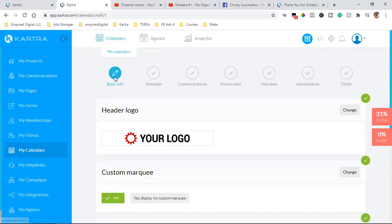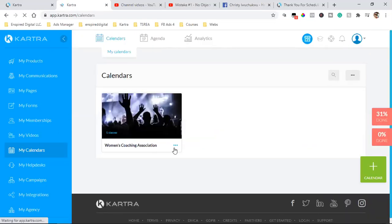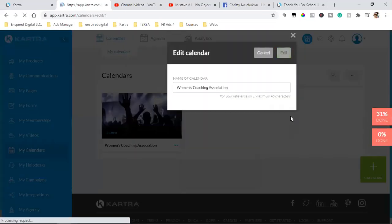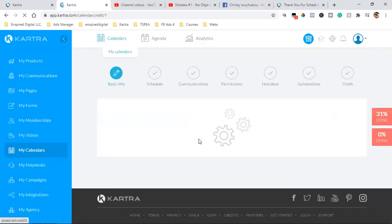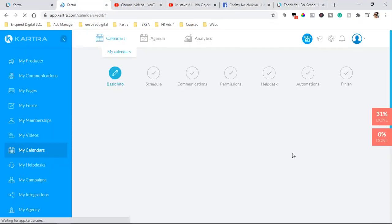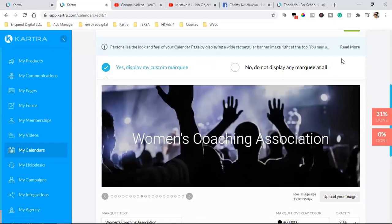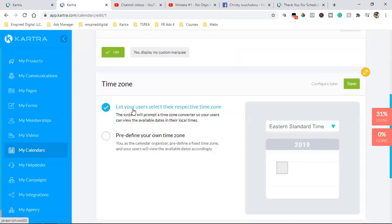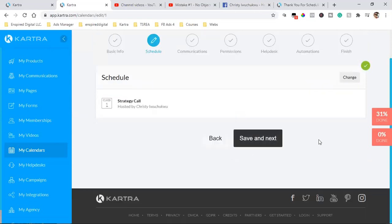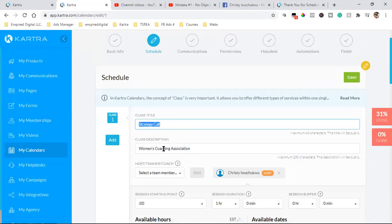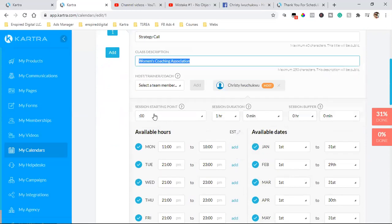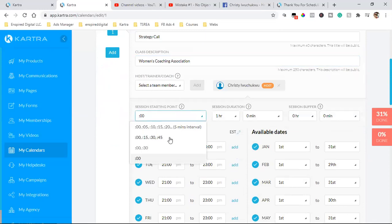So in each section — right now we're in Basic Info. We clicked on 'My Calendars,' clicked the three dots, clicked Edit. In Basic Info, that's the logo and the background image. You can click Change to swap that image, then click Save. For time zone, just let your user select their respective time zone and leave that as is. Hit Save and Next, and then you can change the title and description.